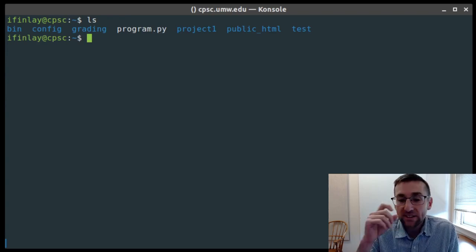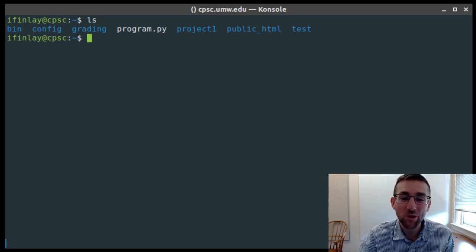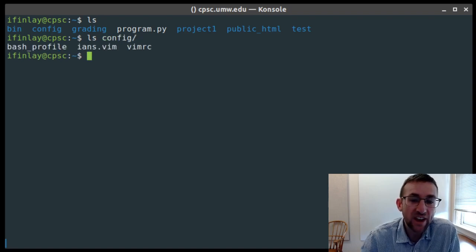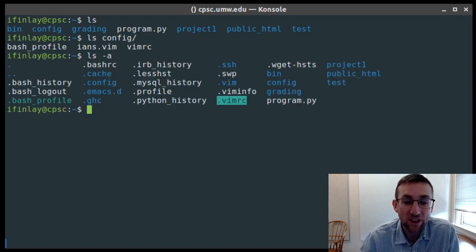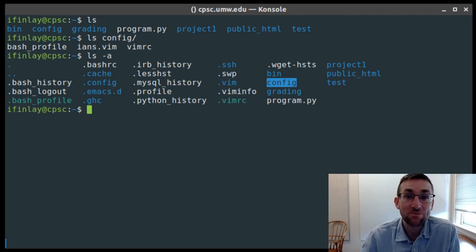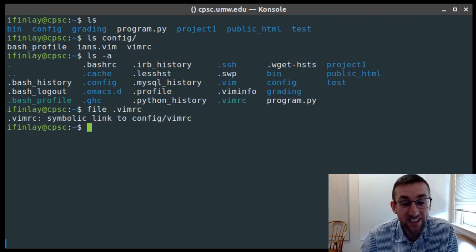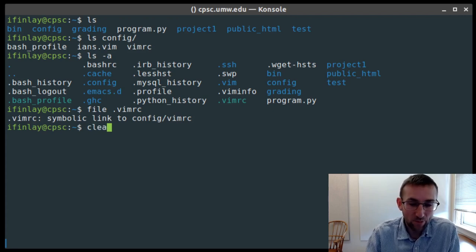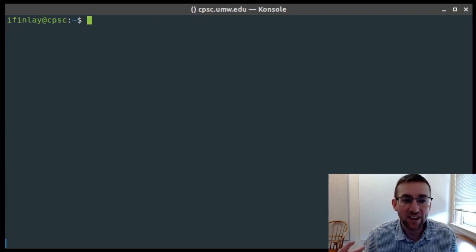Another reason to use symbolic links is if a file has to be in a particular location for a program to depend on it, but you also want it somewhere more accessible. For instance, I have my bash setup and vim setup in a config directory, but I also have symbolic links to them in my home directory because vim and bash need them directly there. So .vimrc is actually a symbolic link to config/vimrc. We'll see more examples of symbolic links in coming weeks.